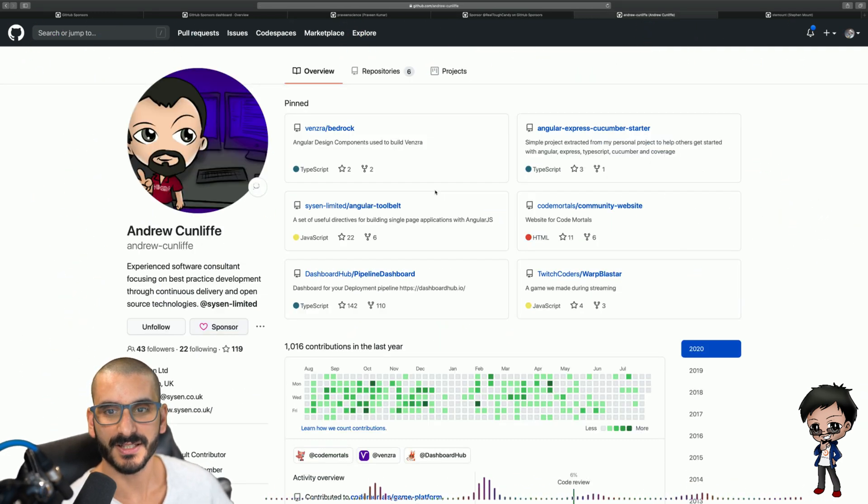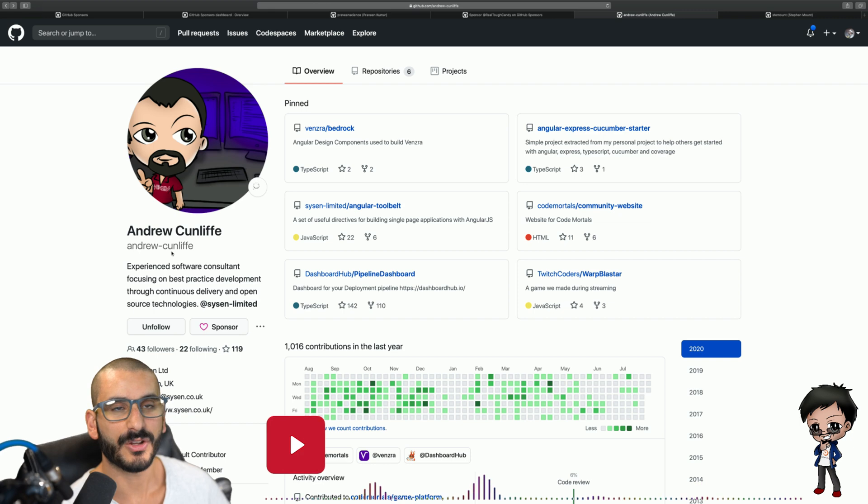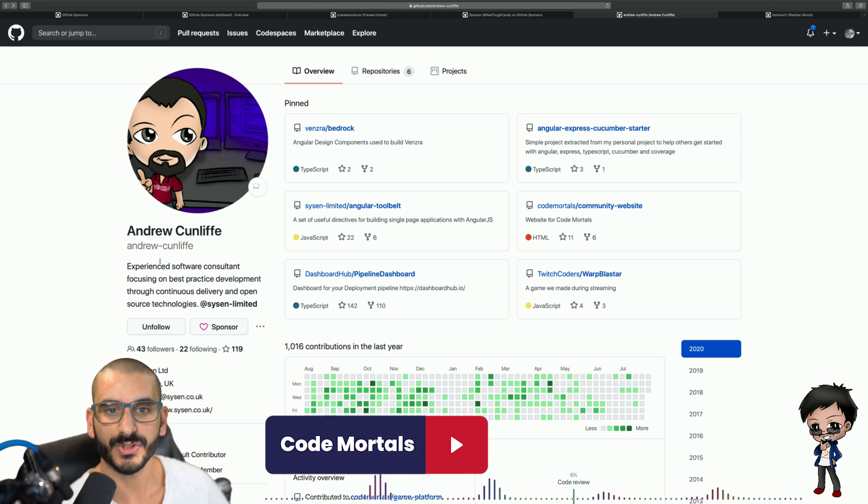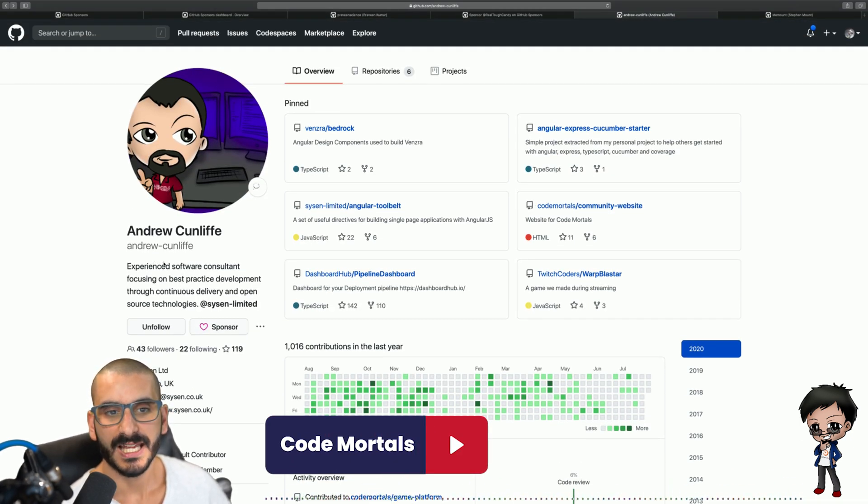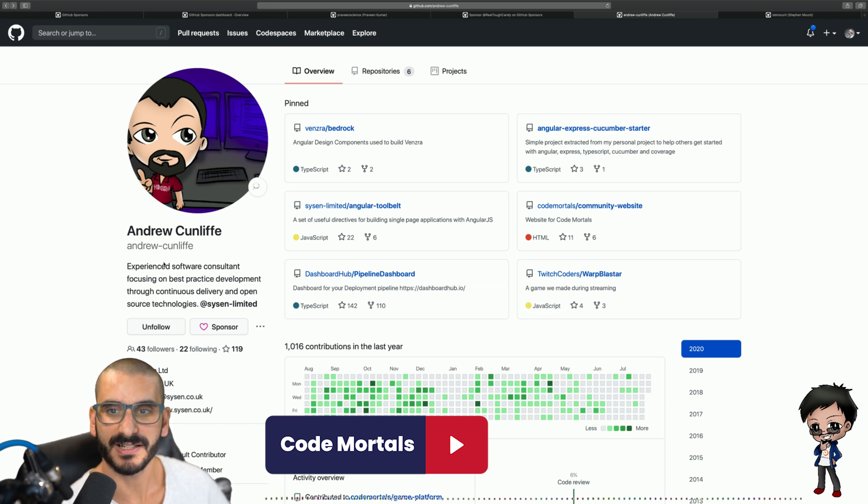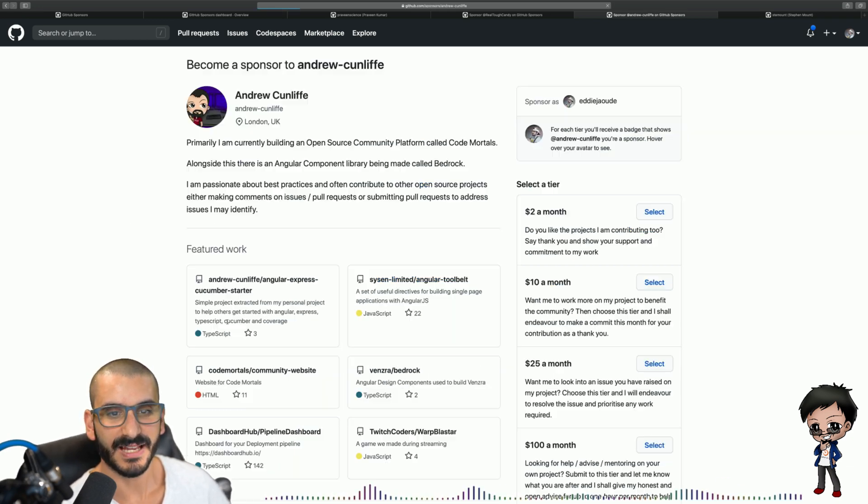Let's move on to the next person. So next I'm going to sponsor Andrew. Andrew does a lot of work with me on the CodeMortals channel and a lot of awesome open source work in best practices, pushing best practice automated testing. So let's give Andrew a sponsor as well.